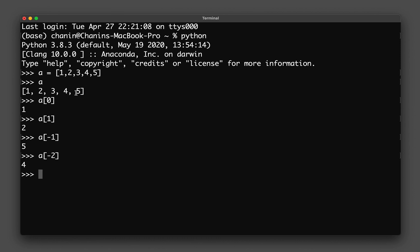So the negative indices go minus one, minus two, minus three, minus four, minus five from the end, and from the beginning the positive indices are zero, one, two, three, four.